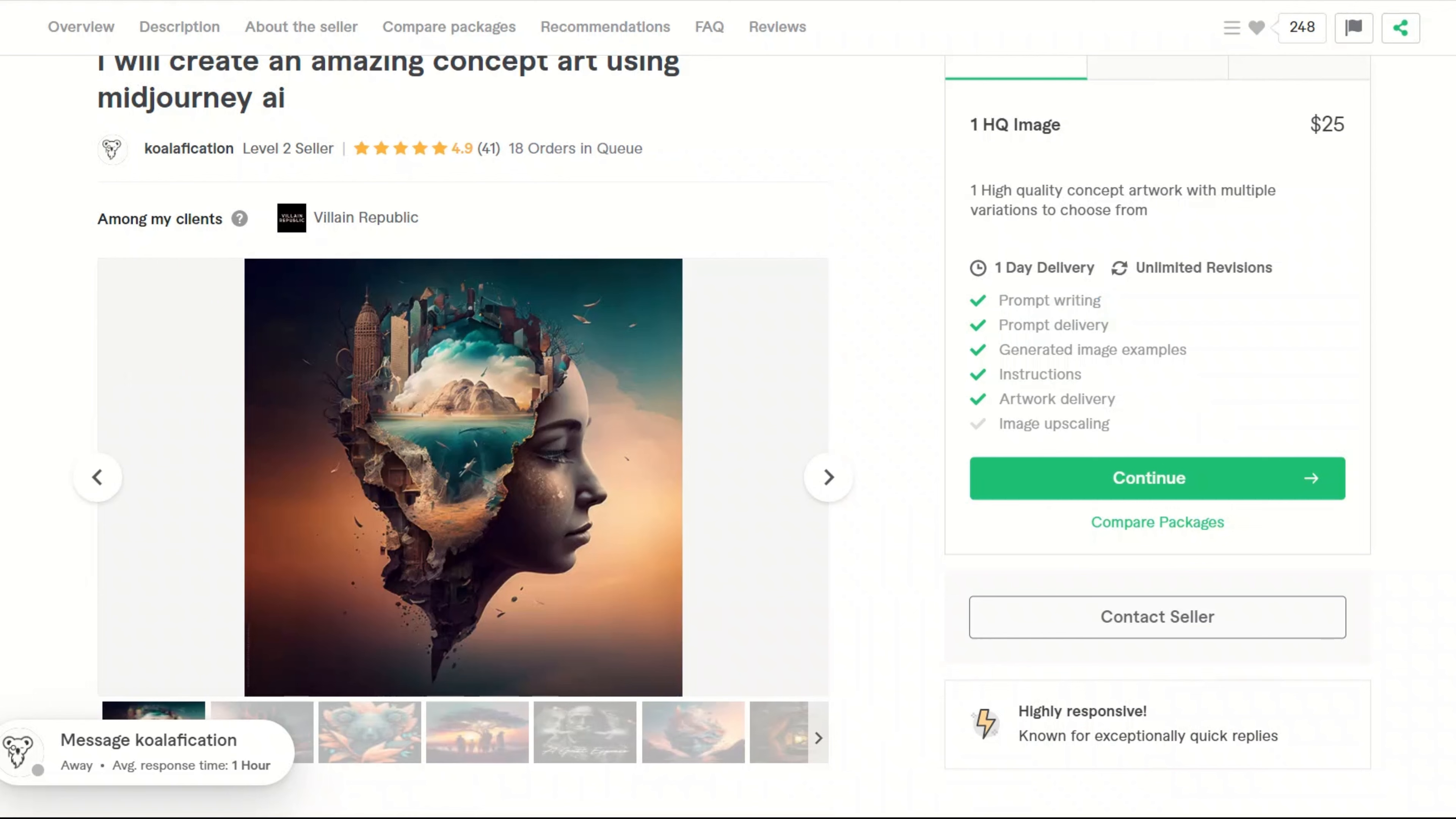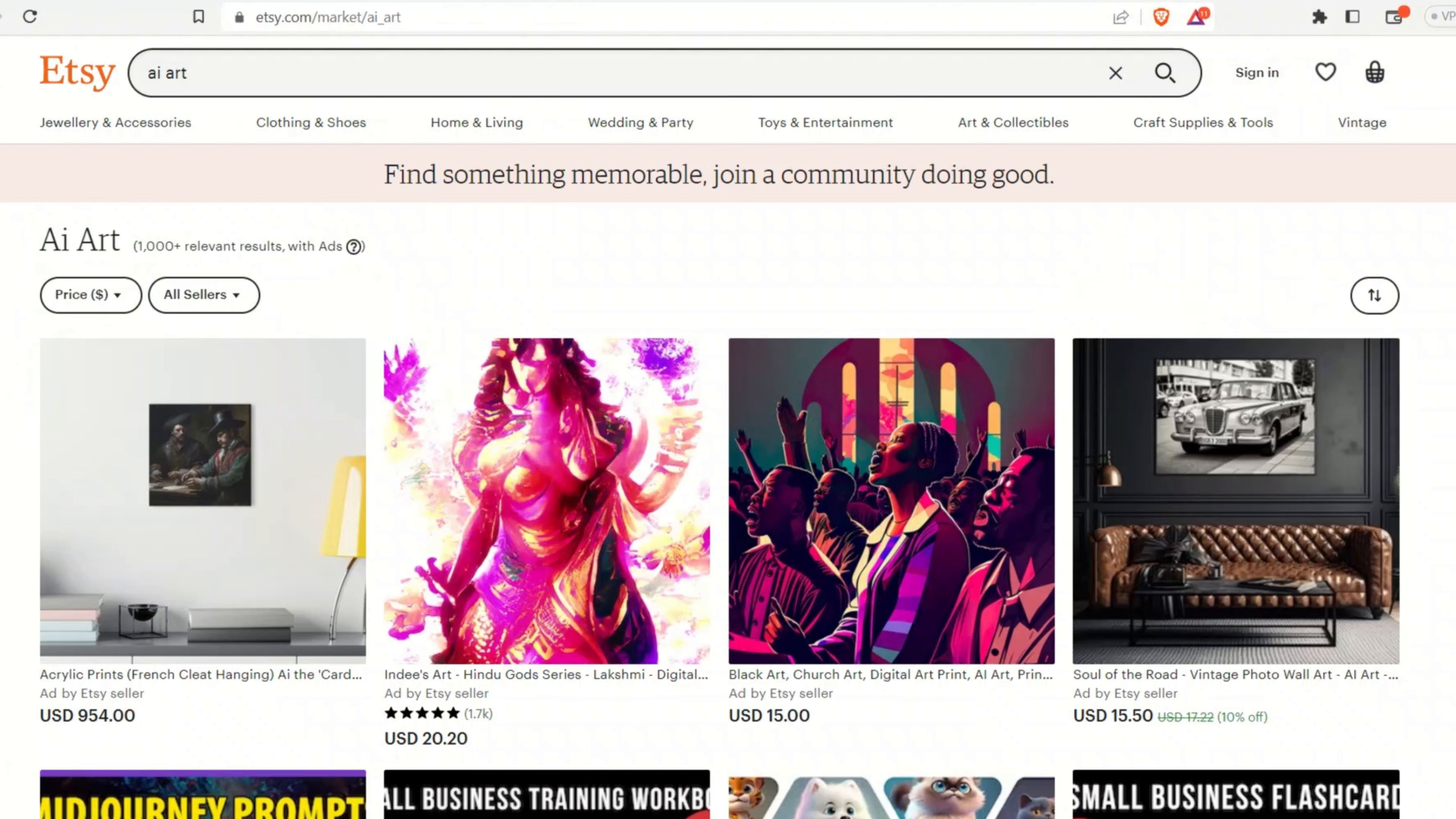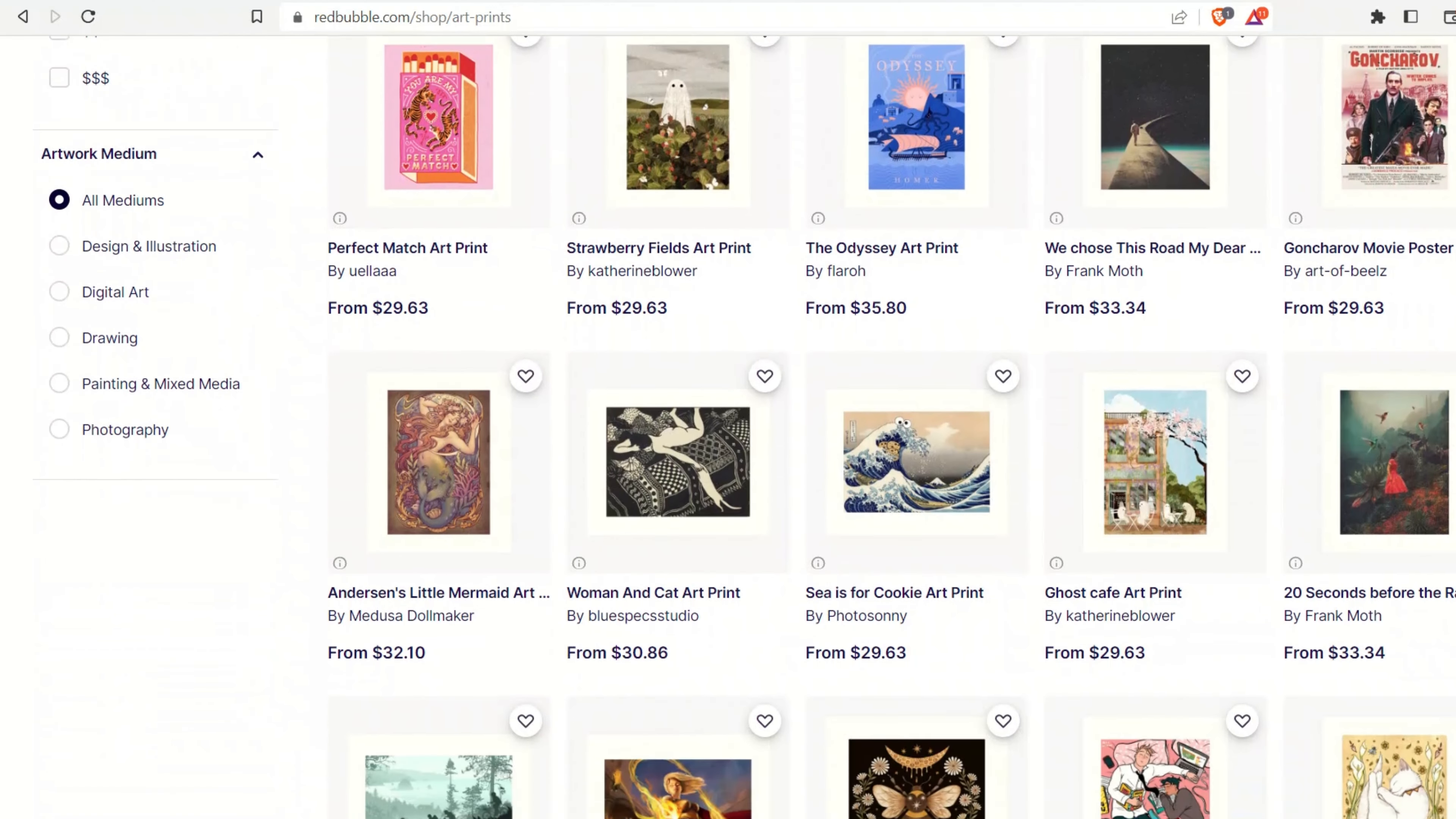Fiverr is not the only service in town. There are other services, for example, Upwork or even Etsy has a section for AI art. If you would like to sell physical copies of your art, there are services like Redbubble, where they would actually print it and sell it for you.